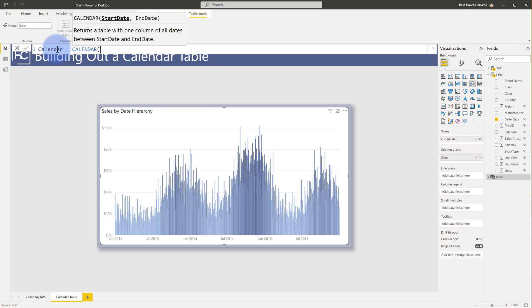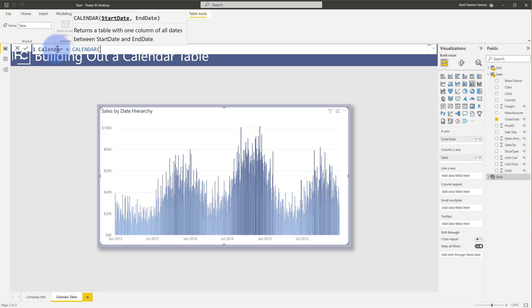I'm going to call this calendar and we will use a function called the calendar function in DAX to create this. Now to start with, I want to show you what I would consider to be less of a good practice, more of a bad practice, and then I'll show you the proper way to do this. So a lot of people will write it out like this. They will have the min and the max order date or any date that you have from your fact table. The problem though is in general, if you have a calendar table, it's usually recommended that you start at the beginning of the year from your earliest year and the end of the year of your latest year. It's just better for the date logic.